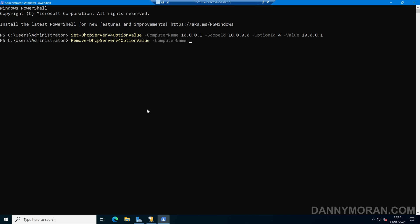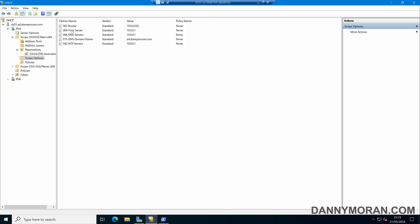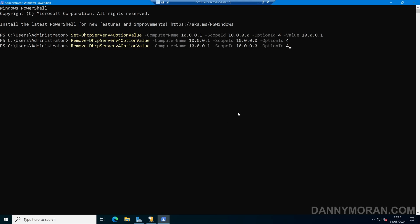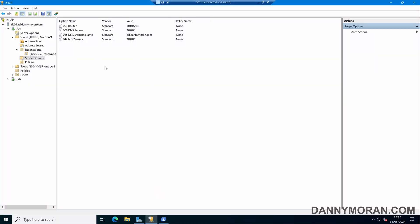Then we can do -ComputerName and the IP address of the server, and then -ScopeID, and then -OptionID. If we want to remove option 4, that will remove option 4. If I come back to the DHCP server and refresh, option 4 is now gone. And if I want to remove option 42 as well, I can rerun it with option 42, and then refresh, and now that option is gone as well. So that is how you can add and remove DHCP scope options using the GUI, as well as using PowerShell.